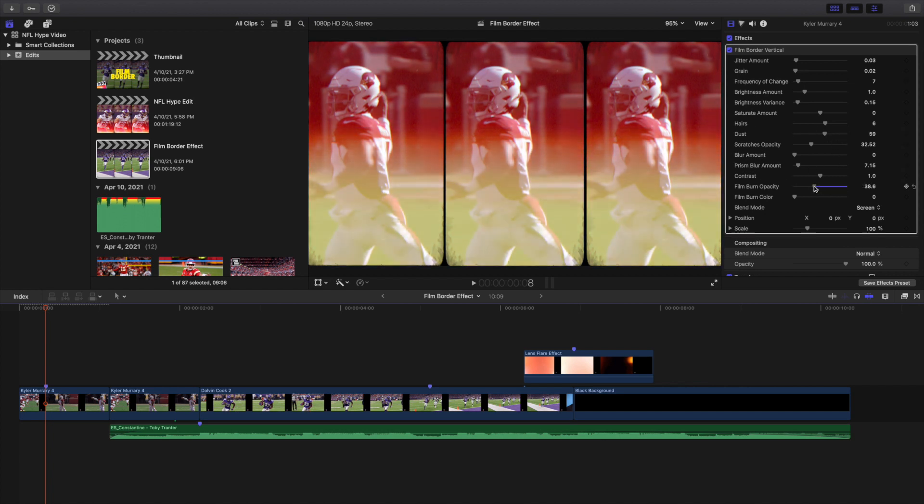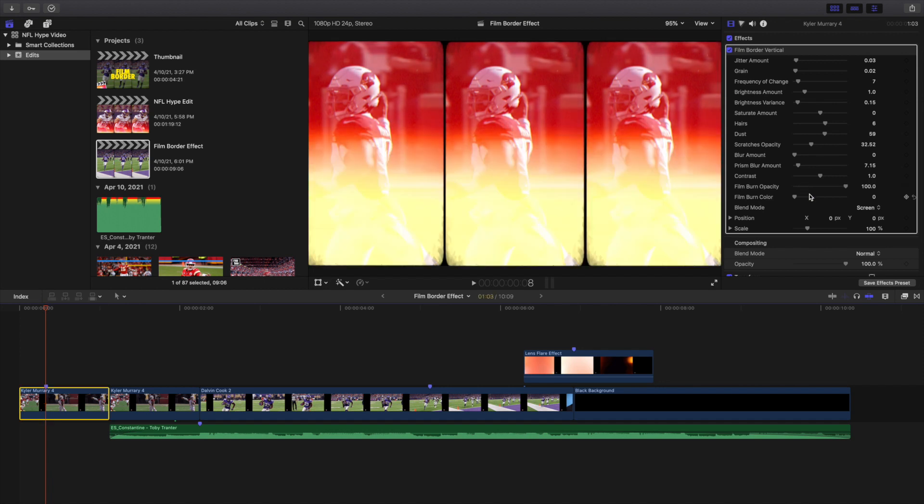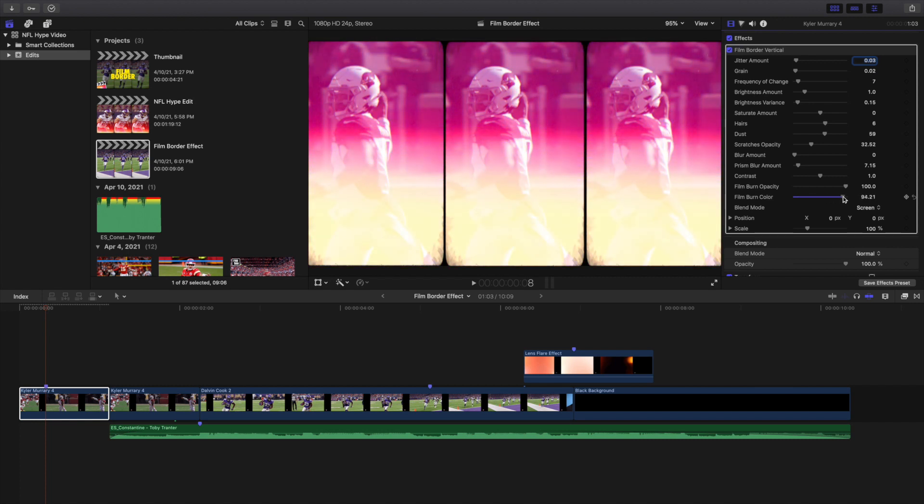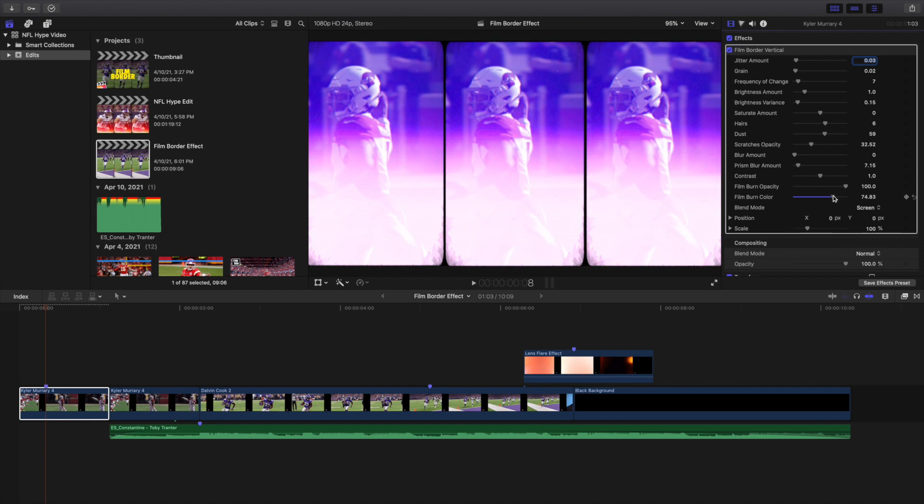Let's say you want to turn the Film Burn opacity down, here it is right here. You can turn down the opacity. Or you could turn the Film Burn color right here, so you can adjust it if you want a green fire or blue fire, purple fire. You can go cold burn, whatever you want to call it. You can of course adjust that.